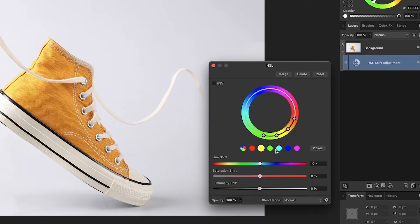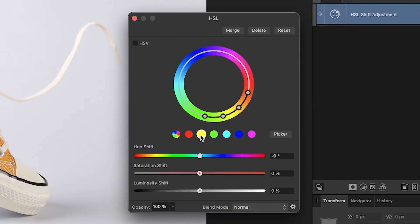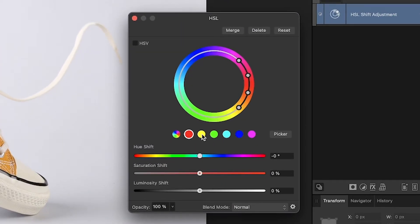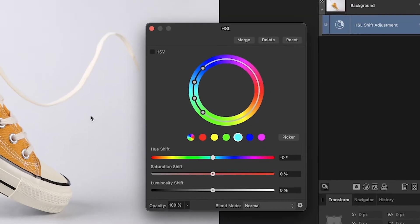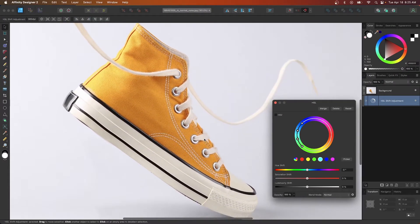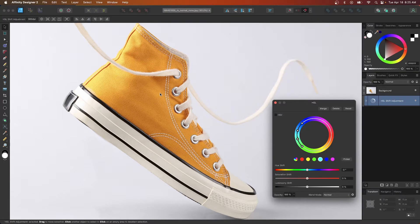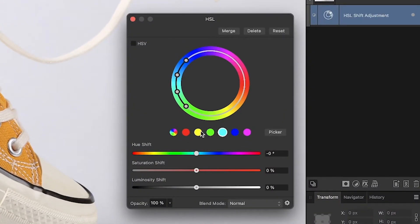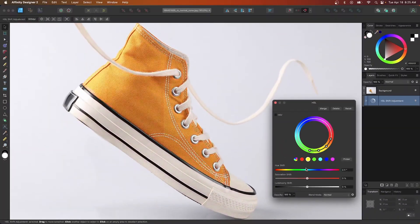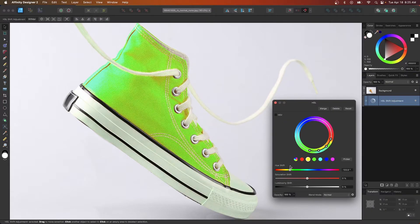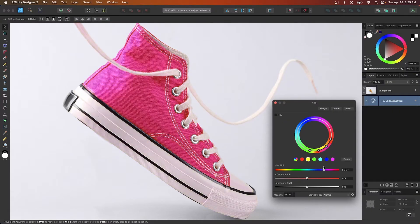Within the HSL menu, you will see a list of colors here. If you select one of these colors, you can change that particular color in the image. So in my example here, I have this yellow shoe. If I want to change this yellow color to something else, I could just select the shade yellow over here and I can use the hue slider to change the color as you can see there.